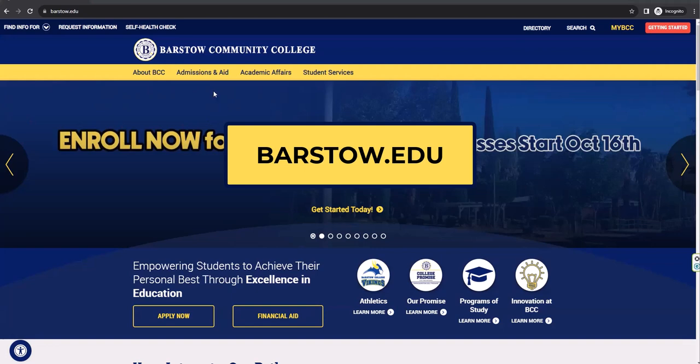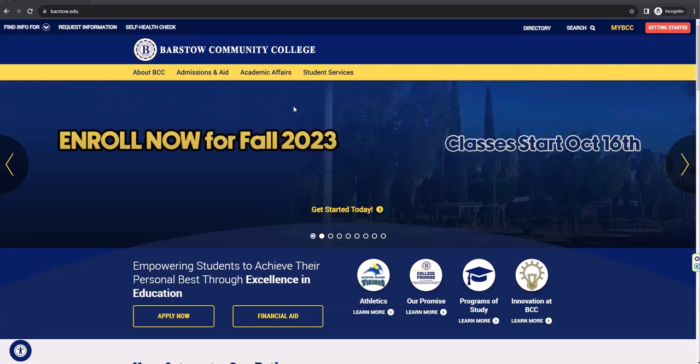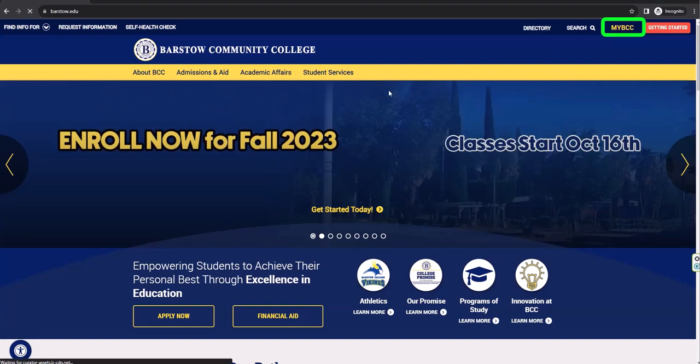First, go to the barstow.edu website, then click on myBCC to log into your single sign-on portal.